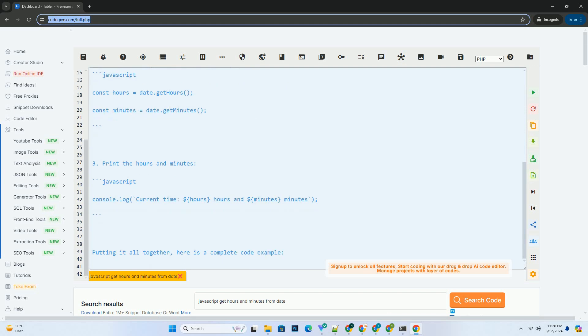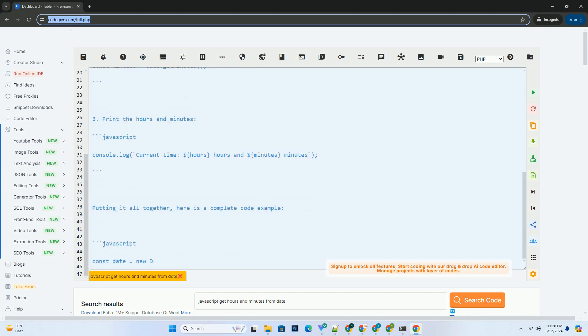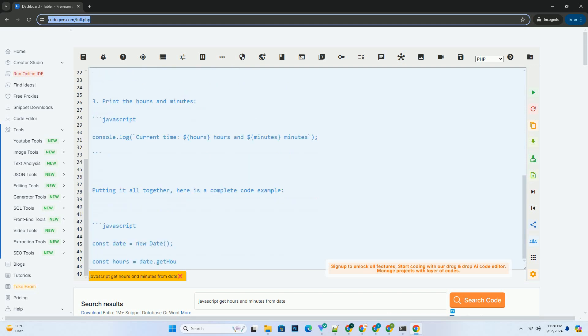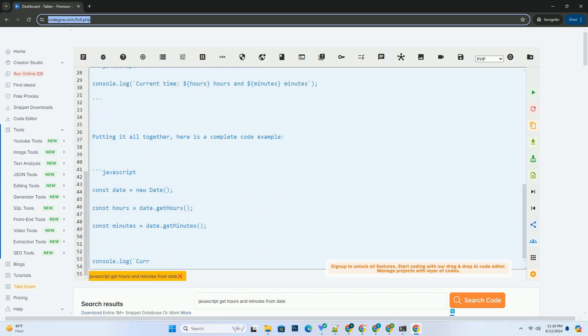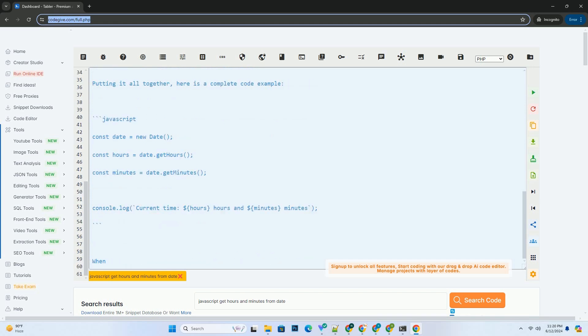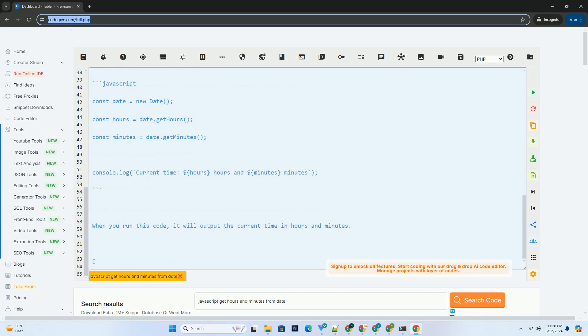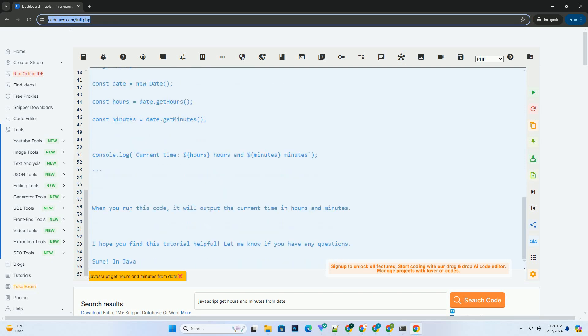Here is a step-by-step tutorial along with a code example. 1. Create a new date object. 2. Get the hours and minutes from the date object. 3. Print the hours and minutes.